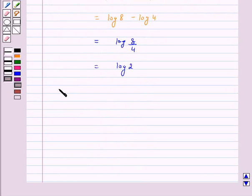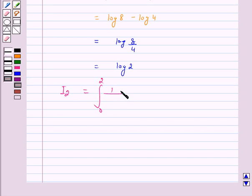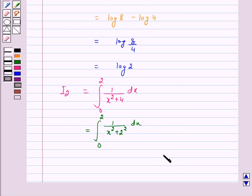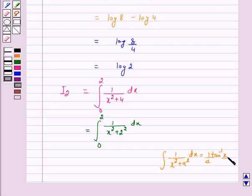Now we will solve I₂, which is equal to the integral from 0 to 2 of 1 / (x² + 4) dx. We can rewrite this integral as the integral from 0 to 2 of 1 / (x² + 2²) dx. Using the formula: integral of 1 / (x² + a²) dx = (1/a) tan⁻¹(x/a), this gives (1/2) tan⁻¹(x/2).